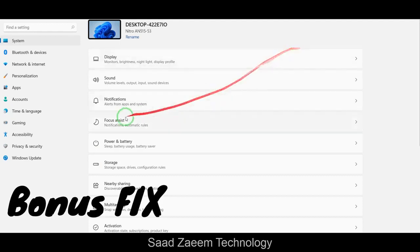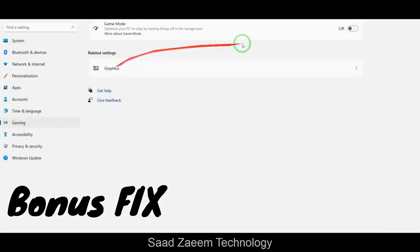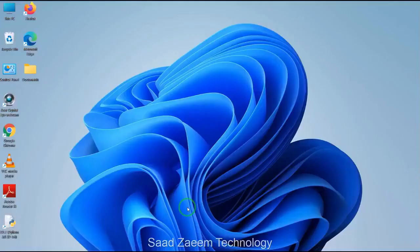If you're still watching, here's a bonus tip. In Settings, there's an option called Gaming. Click on Gaming and then Game Mode. If you're a gamer or want to increase your performance, turn on Game Mode. This will automatically turn off background processes and optimize your PC to improve gaming performance.